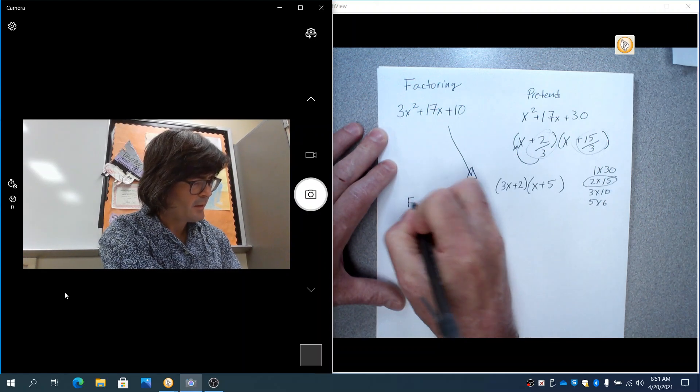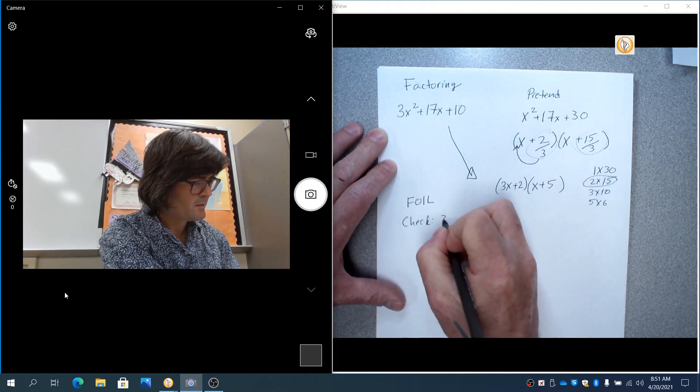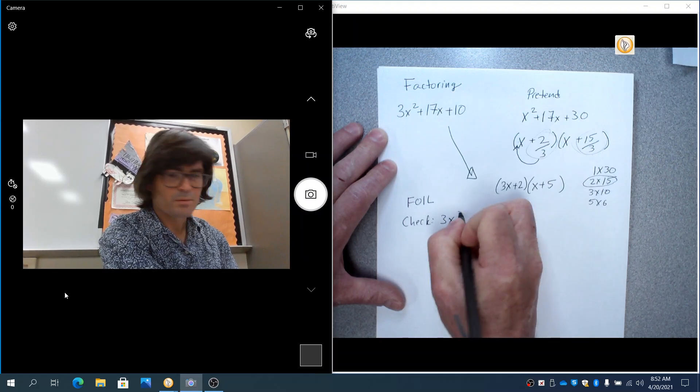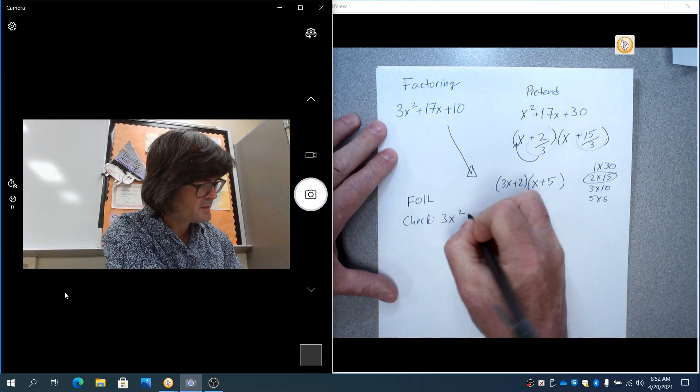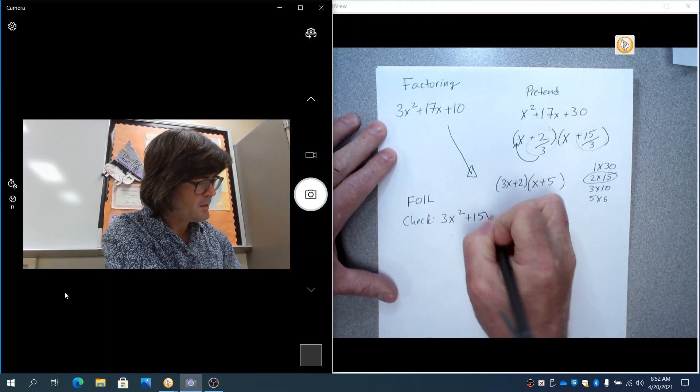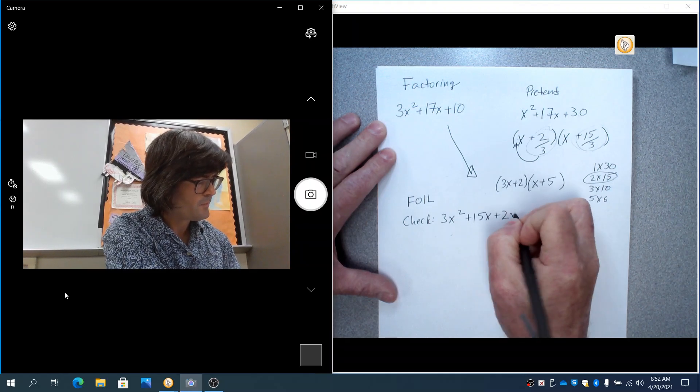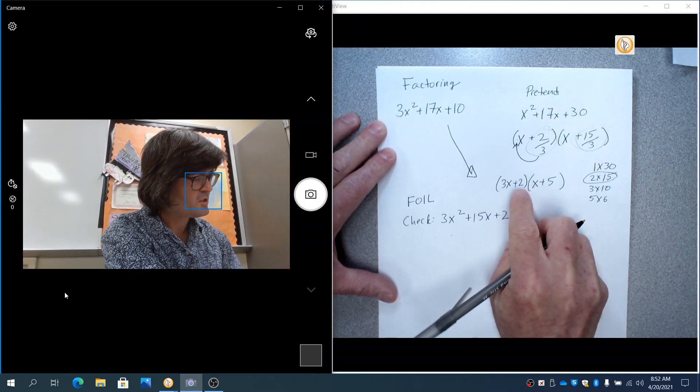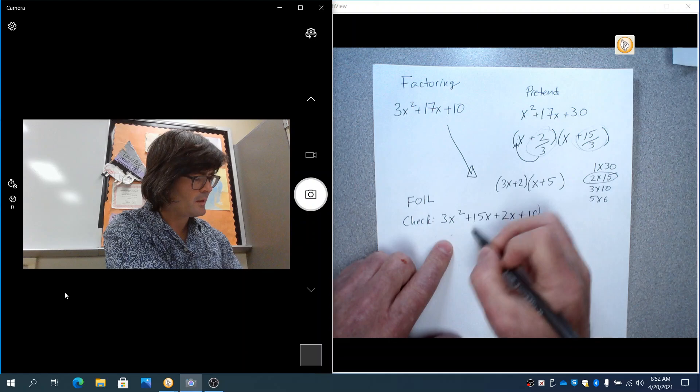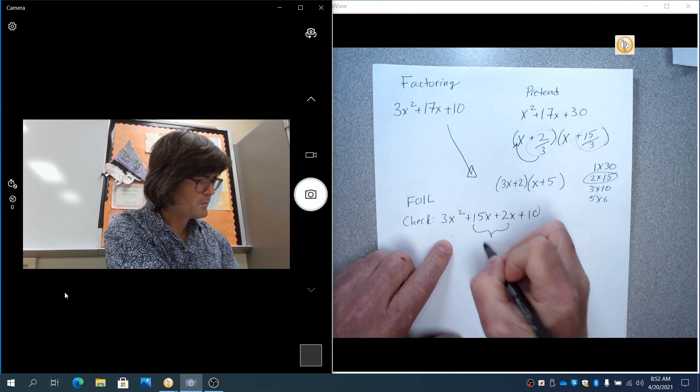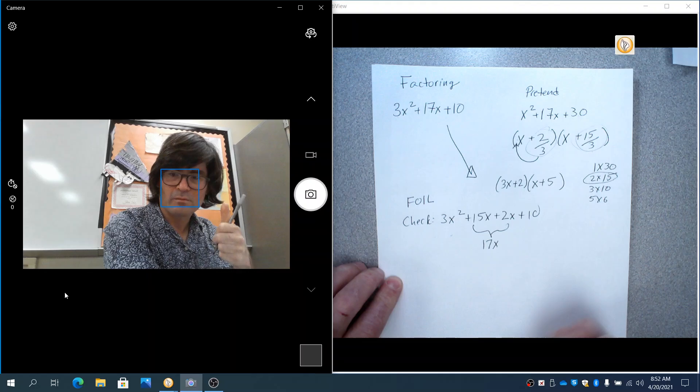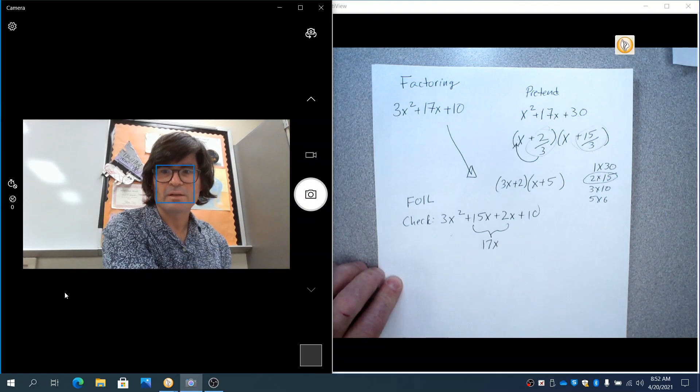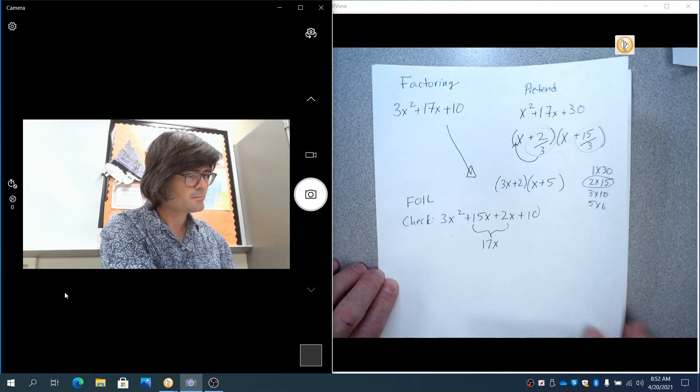And now we have successfully factored what we started with. And you can check by using the FOIL, first, outer, inner, last. 3x times x is 3x squared. The outers are 3x times 5. That's 15x. The inner is 2 times x. Last is 2 times 5. That makes 10. You can see these two add up to be 17x. We got our 3x squared, 17x plus 10. All good. Let's try another problem.